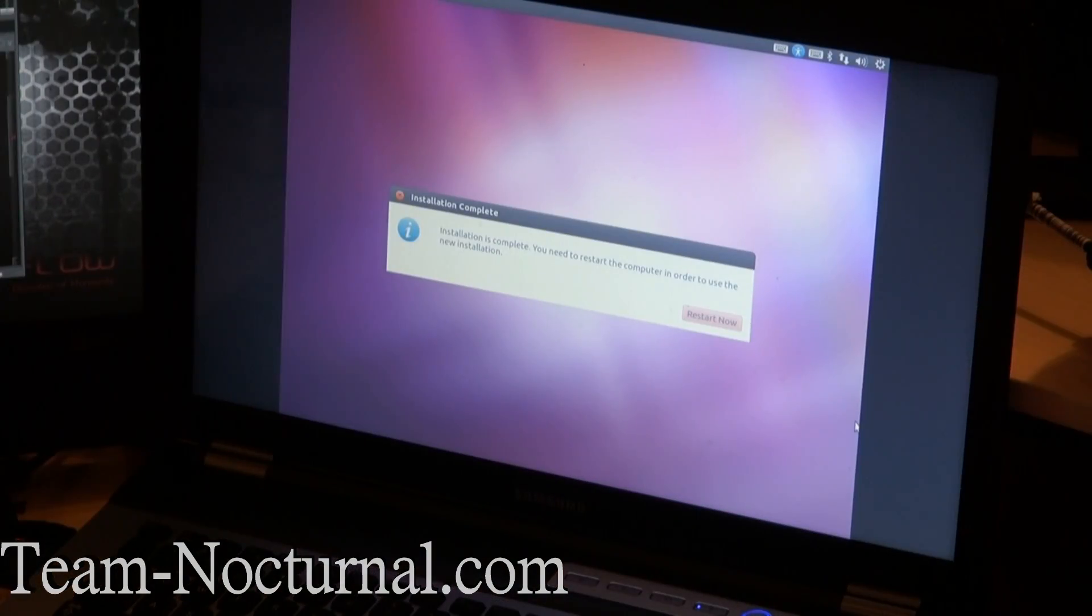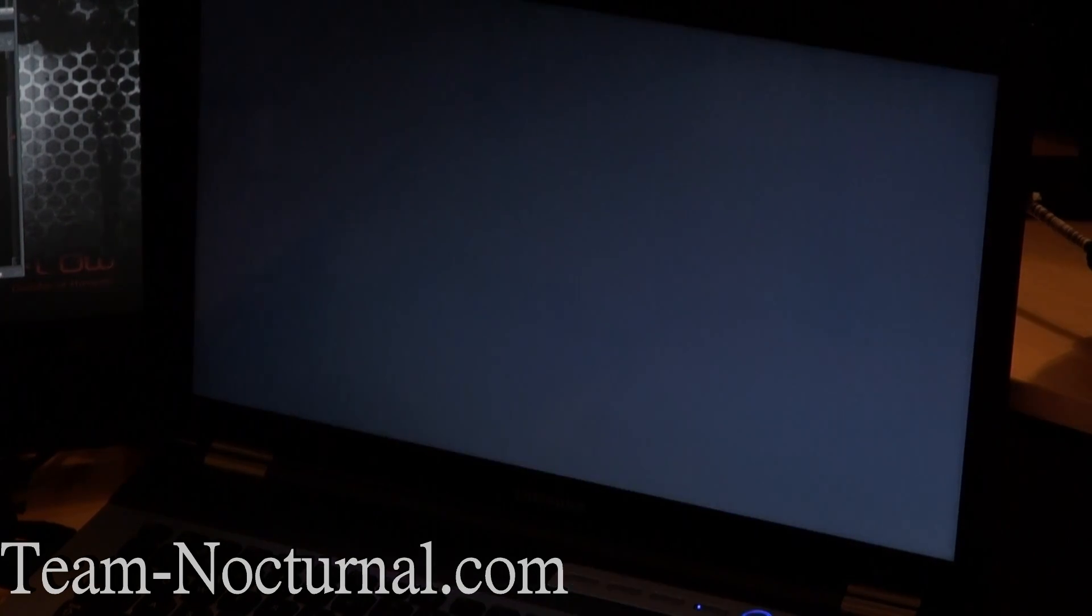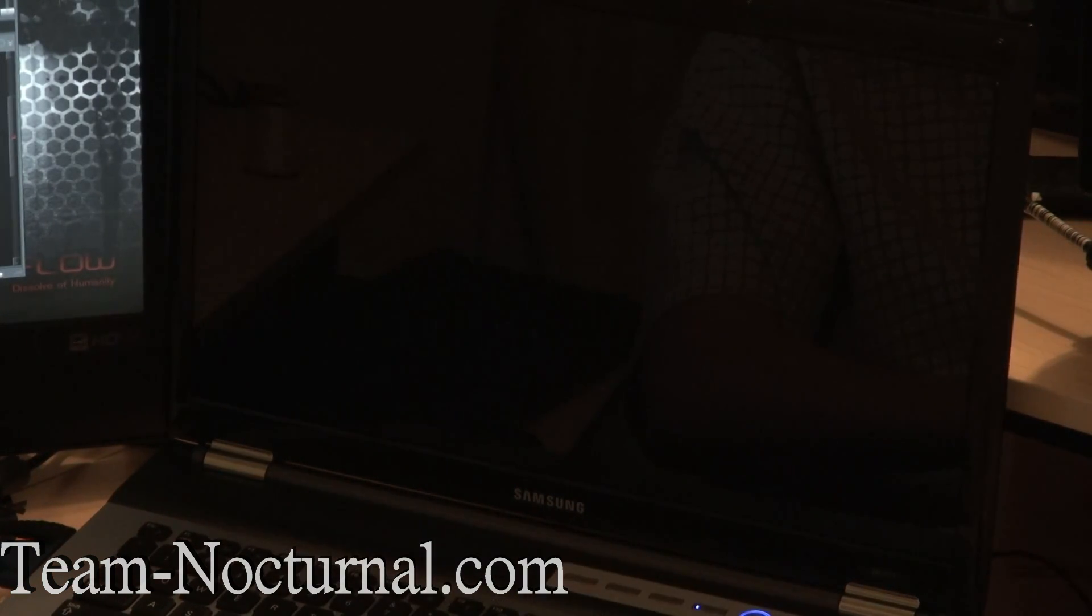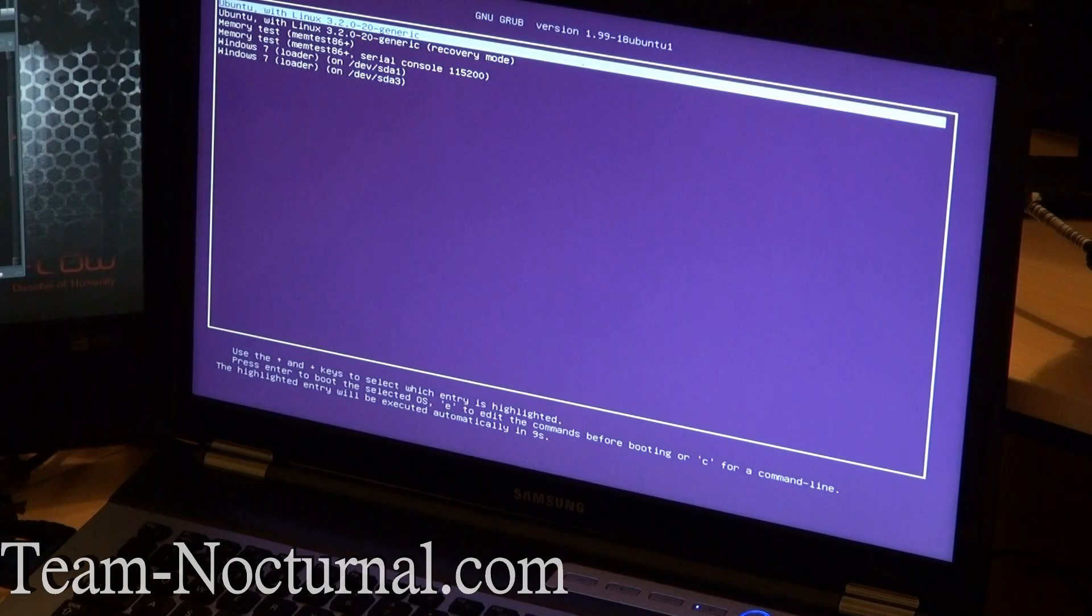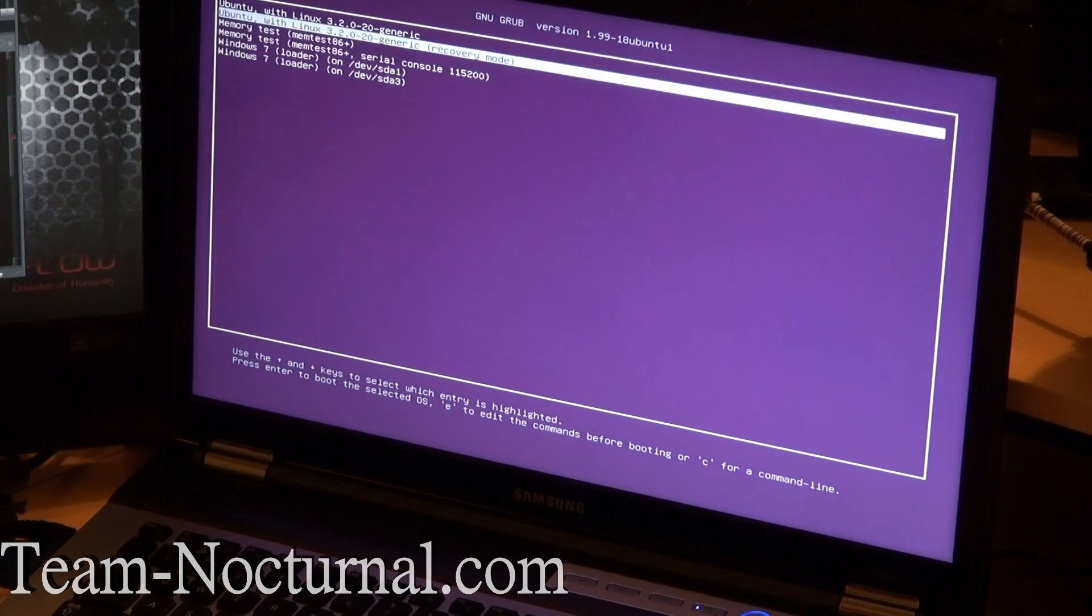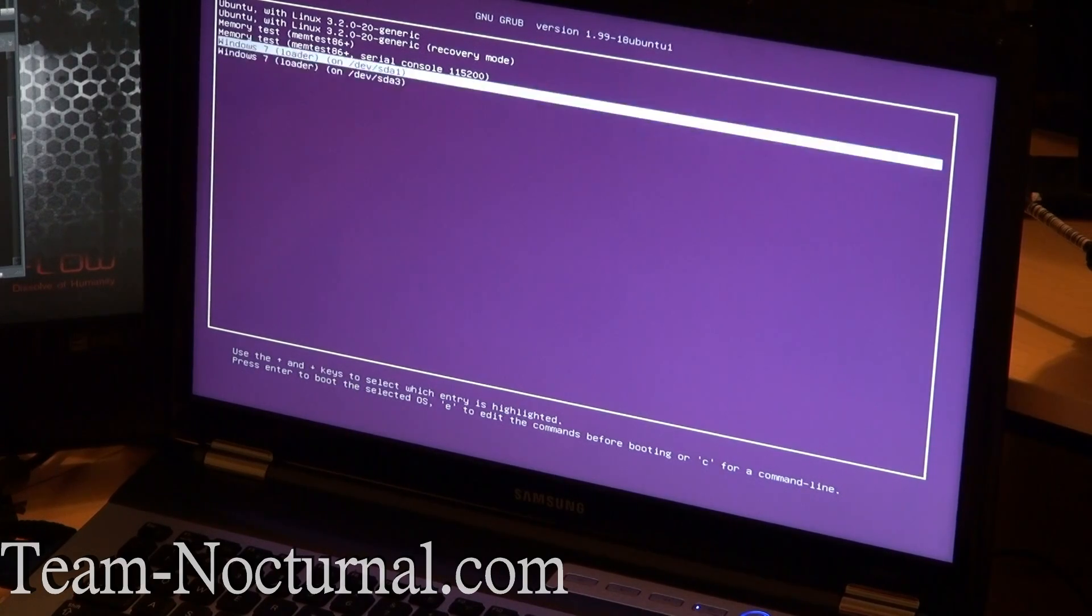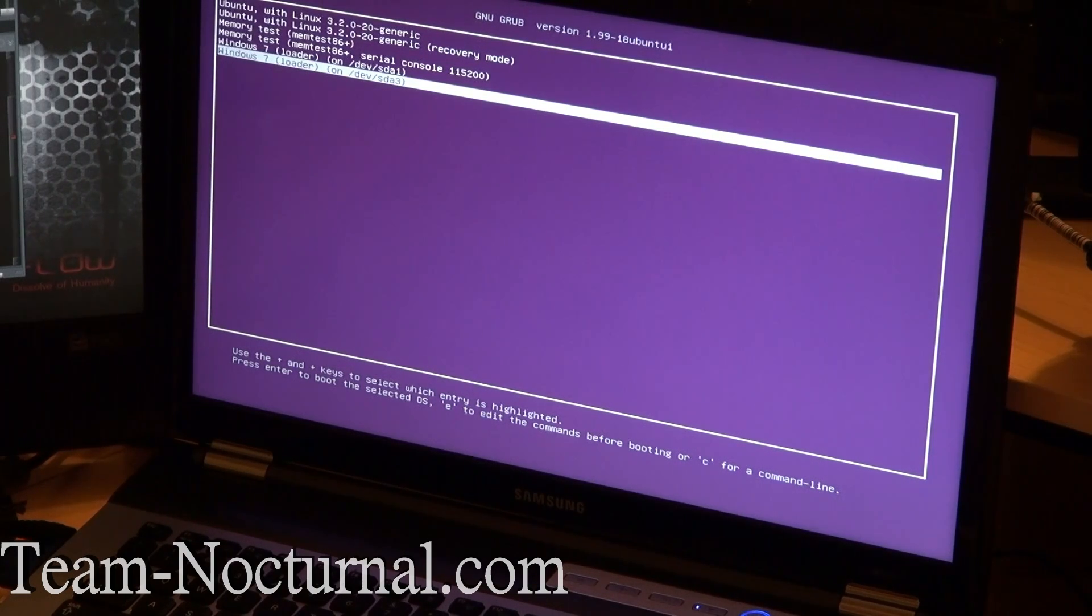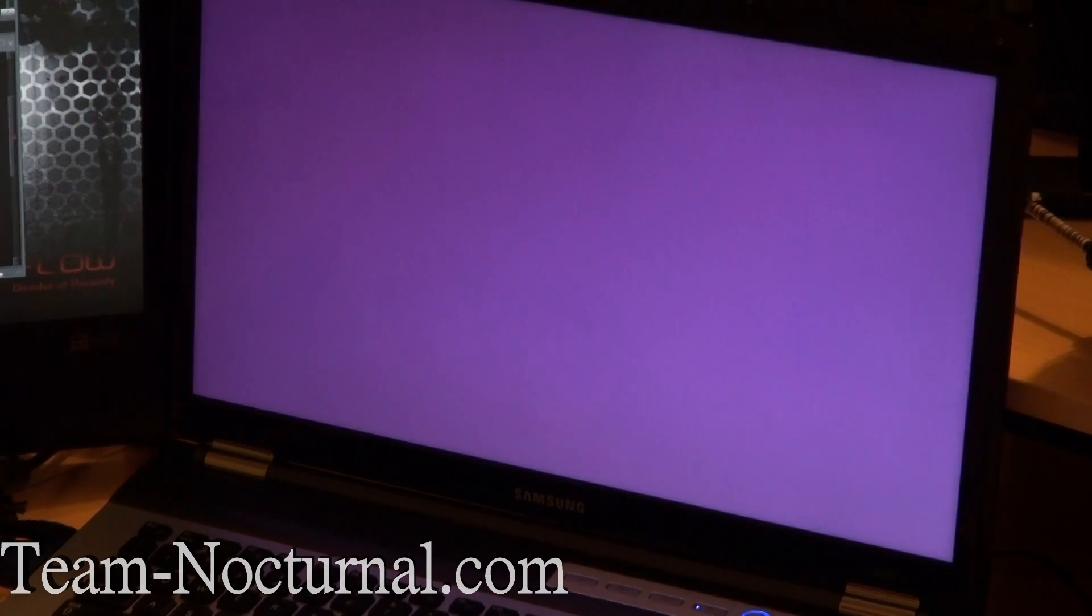Alright guys, installation complete. We are going to restart the computer now. And now we have GRUB installed, which is the bootloader for Linux. It replaces the Windows bootloader. Alright, this here is GRUB. As you can see it has Windows on here and Ubuntu. Mine is showing two Windows here and that's because I have two hard drives and one of the hard drives has a recovery partition on it, so it thinks it's Windows. So I have to take care of that later on. But for now, let's go ahead and boot into Ubuntu.